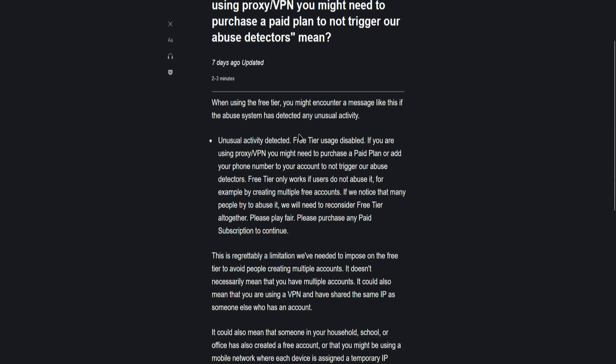phone number to your account to not trigger abuse detectors. The free tier only works if users do not abuse it, for example by creating multiple free accounts. If many people try to abuse it,